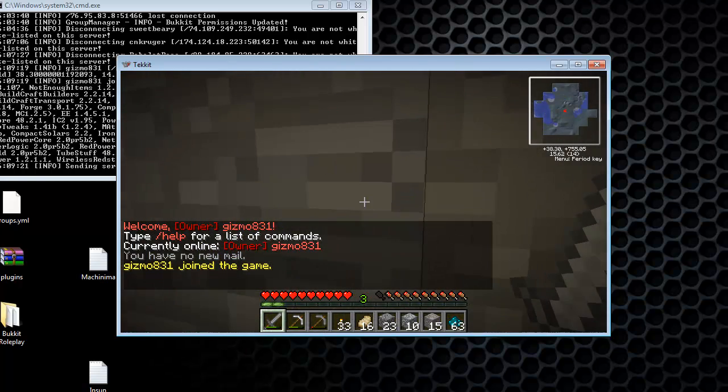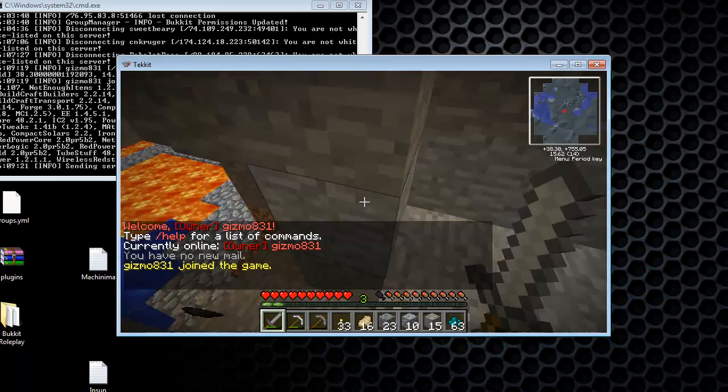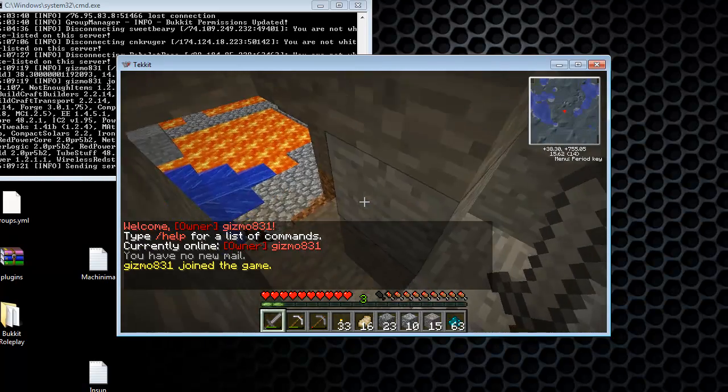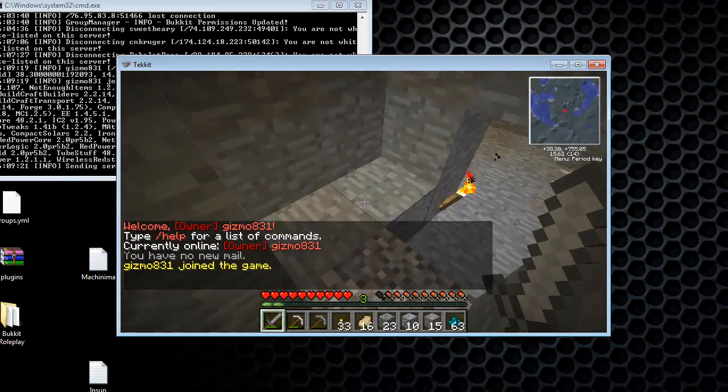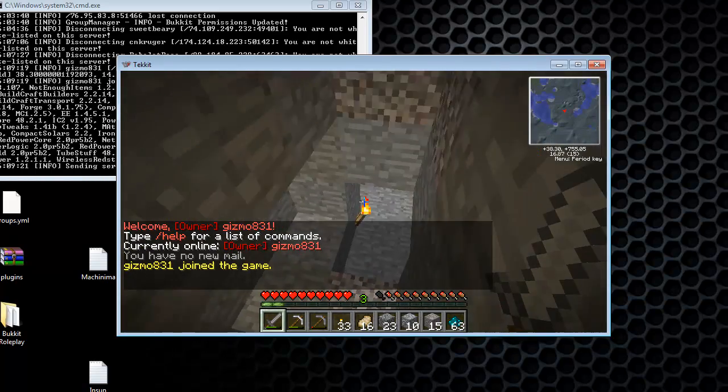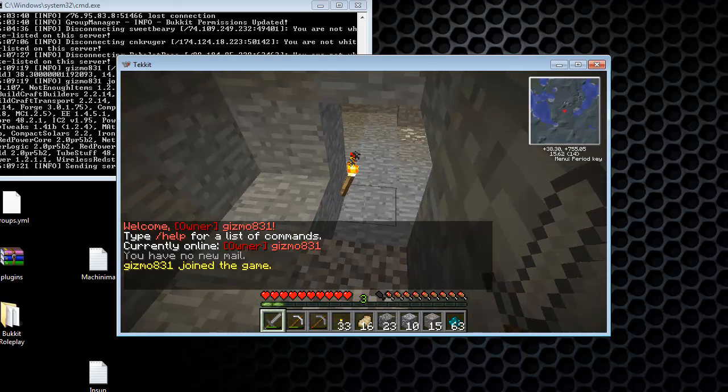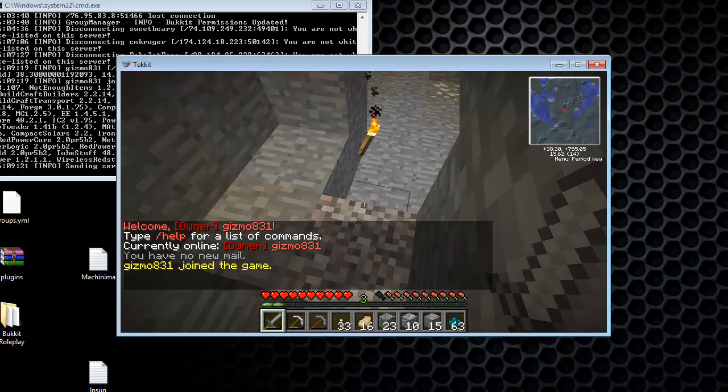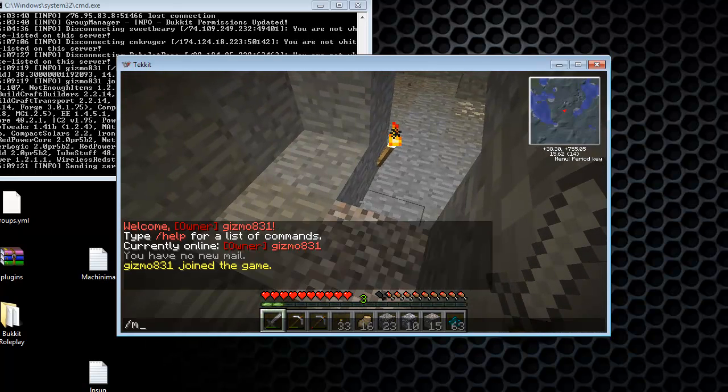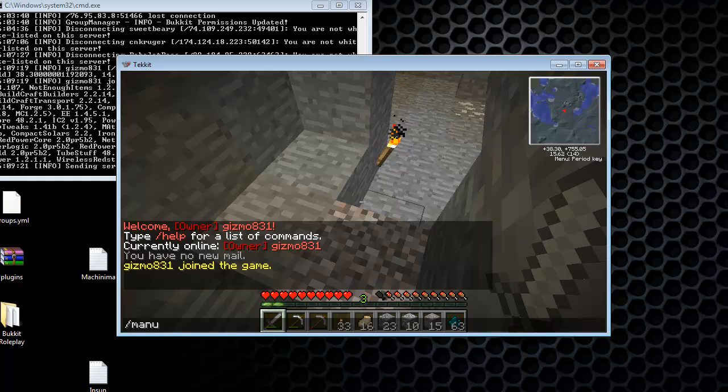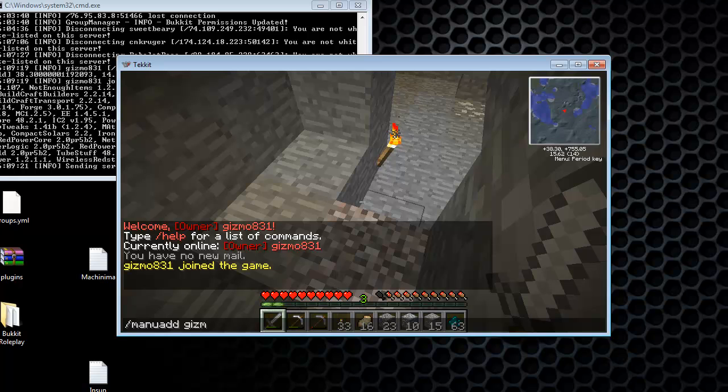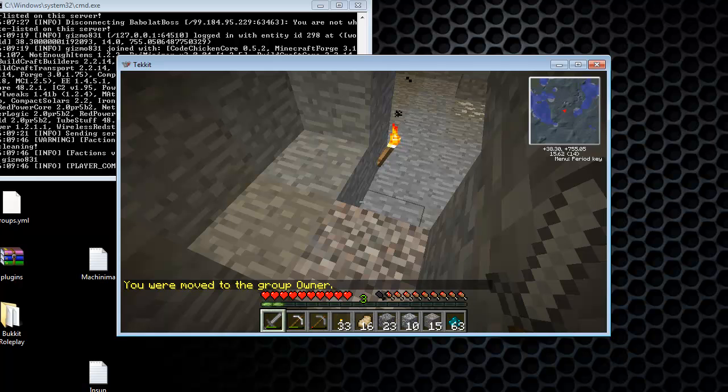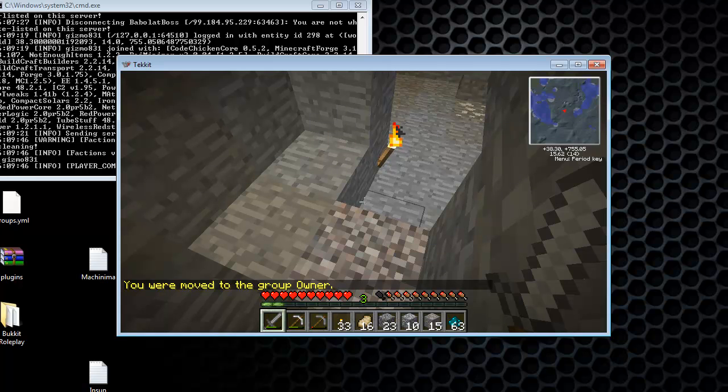So I've been playing with a friend already, so this is the progress. But you'll have a brand new world and all that stuff. But when you're in the game, just type in man you add username. My username is gizmo831 and then the rank owner. But make sure your name is in the op file.